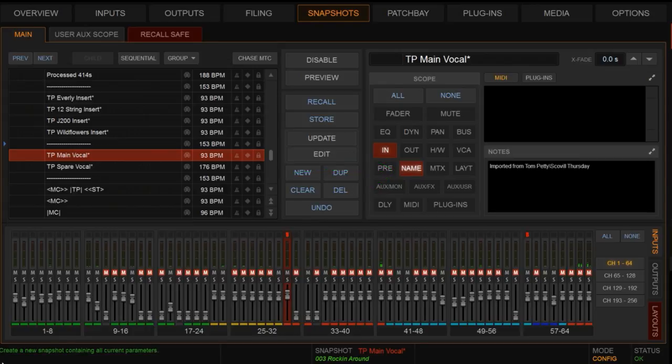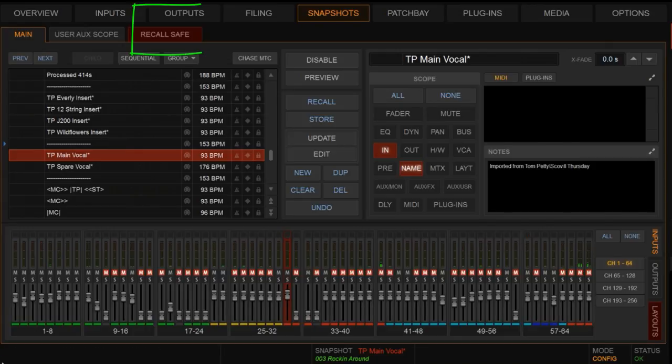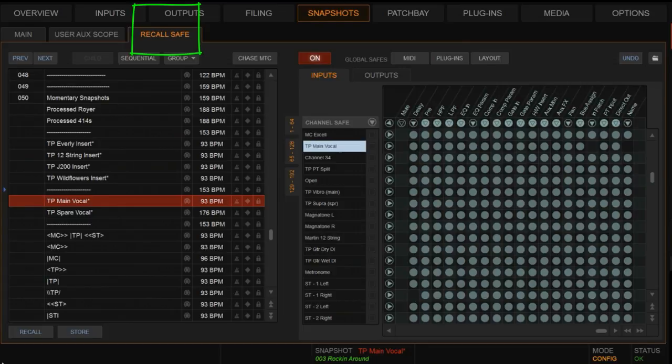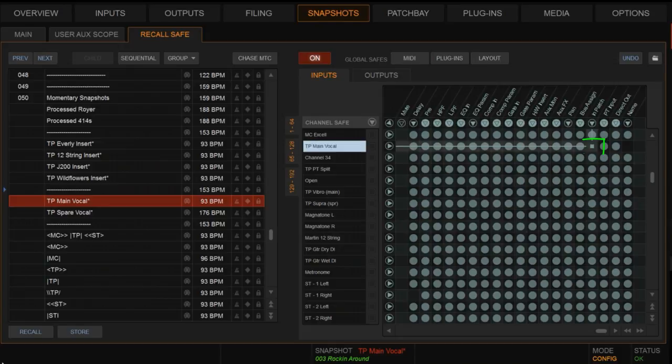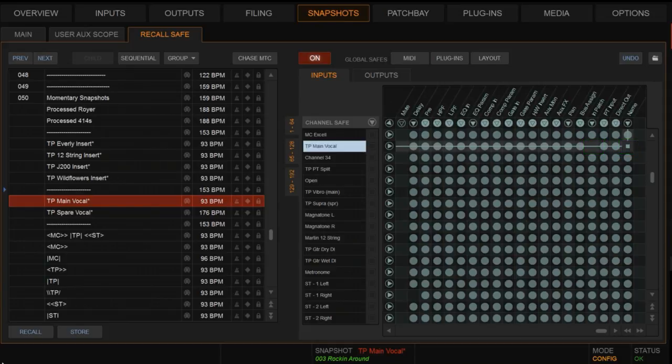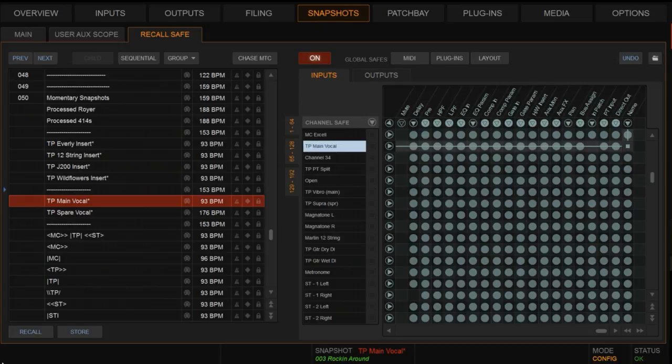I'm also going to go to the recall safe grid and just show you one other thing here. Just remember, if you're going to do that on this processing channel, it has to be unsaved with regard to its input patch and with its name. We have to have those two things not in the safe grid in order to recall this.